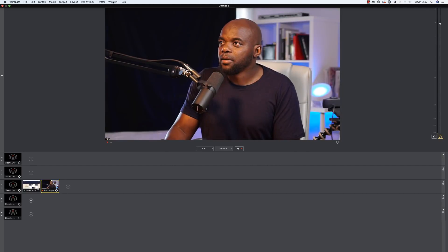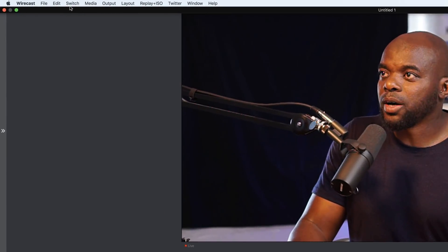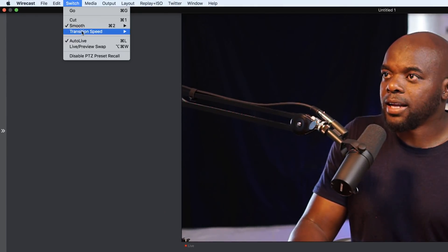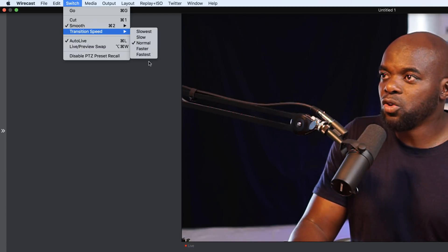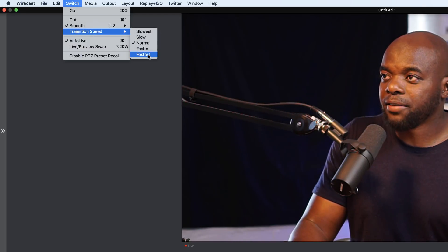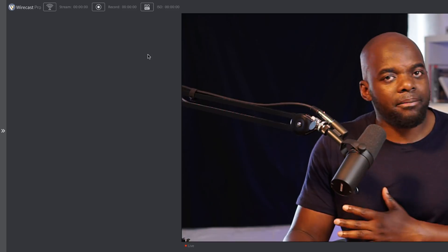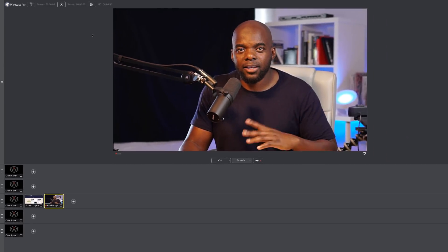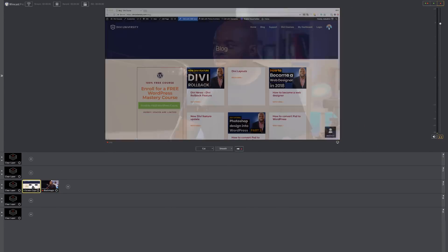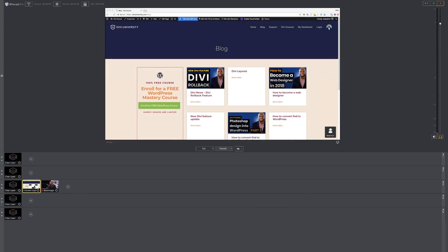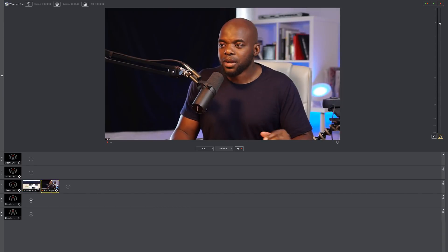Now on the transitions here, what you could also do is to go to switch and transition speed. Right now it's normal. I prefer having it fastest so that it just cuts to the next thing just like that. So let's test it. If I do that, you can see now that this is happening really fast.